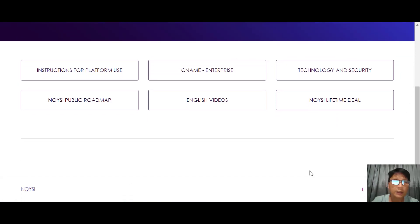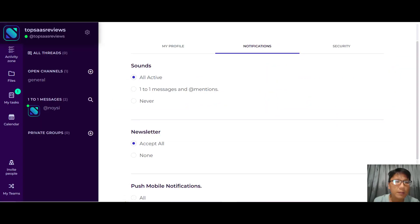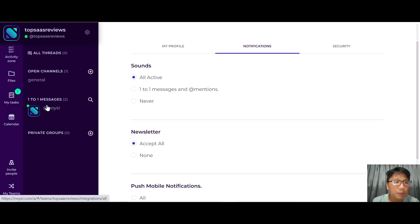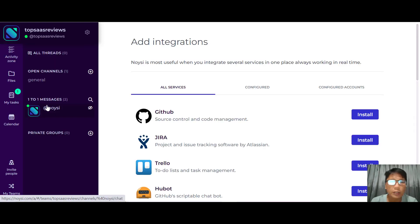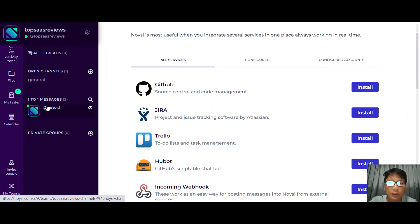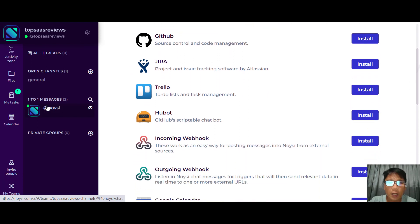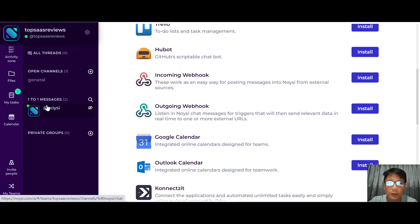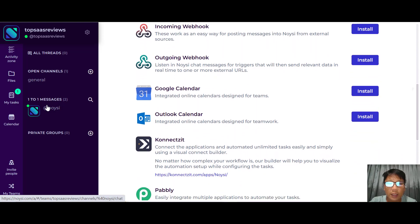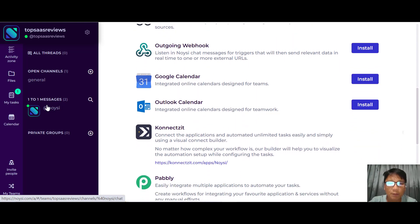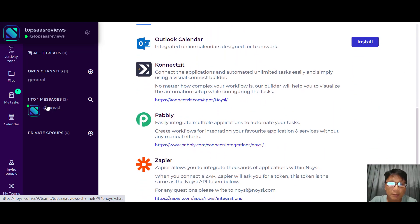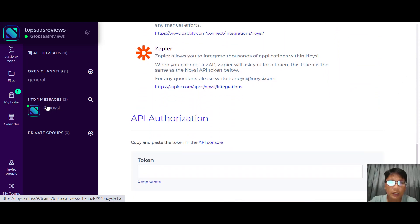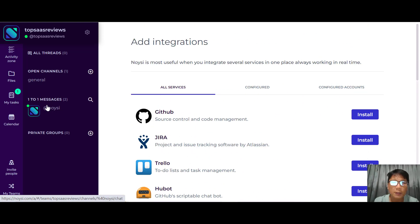Moving back to the main platform, there are integrations available. You can integrate with GitHub, Jira, Trello, HubBot, incoming and outgoing webhooks, Google Calendar, Outlook Calendar, Keap, Calendly, Zapier, and you can also have your own API authorization.